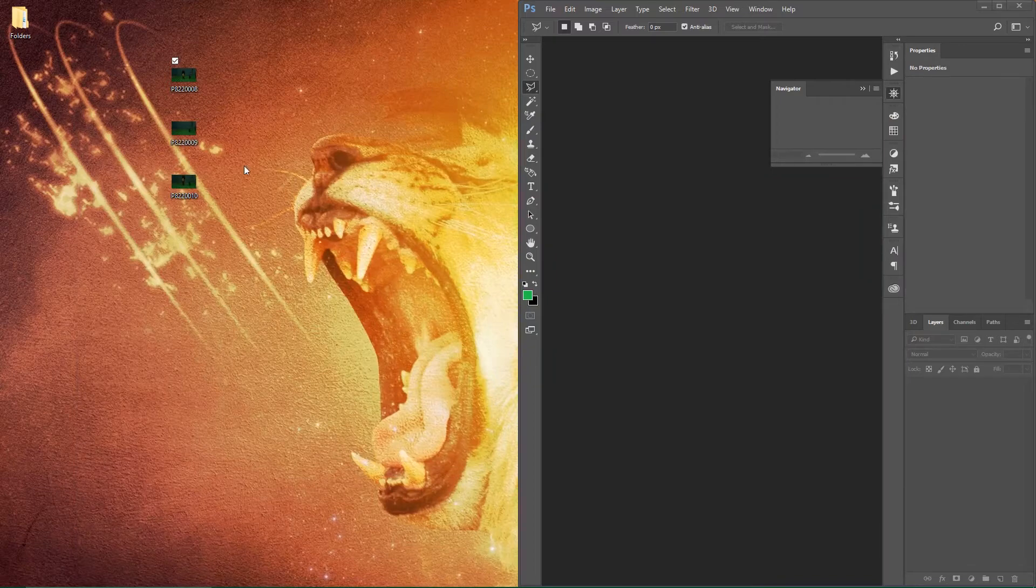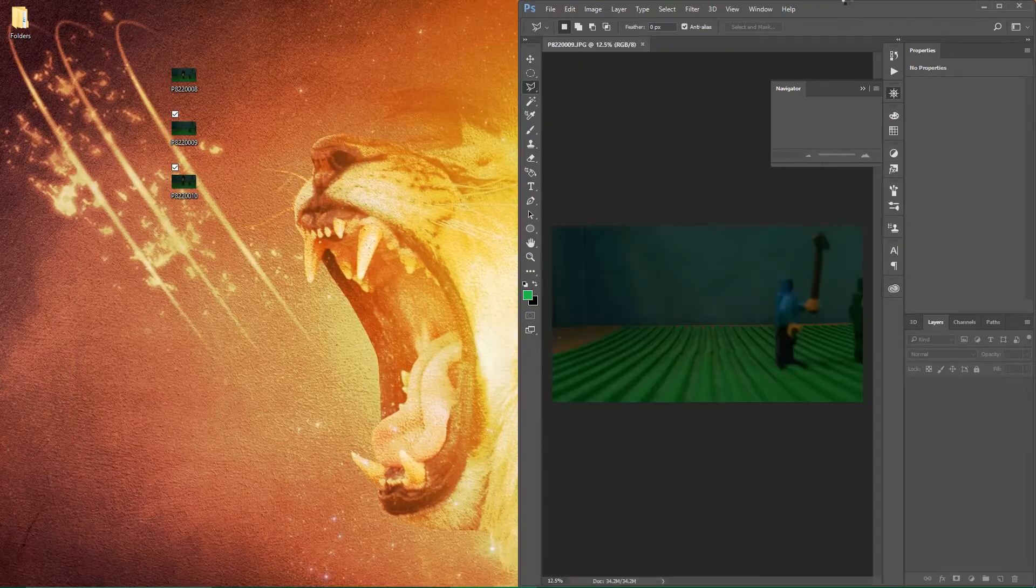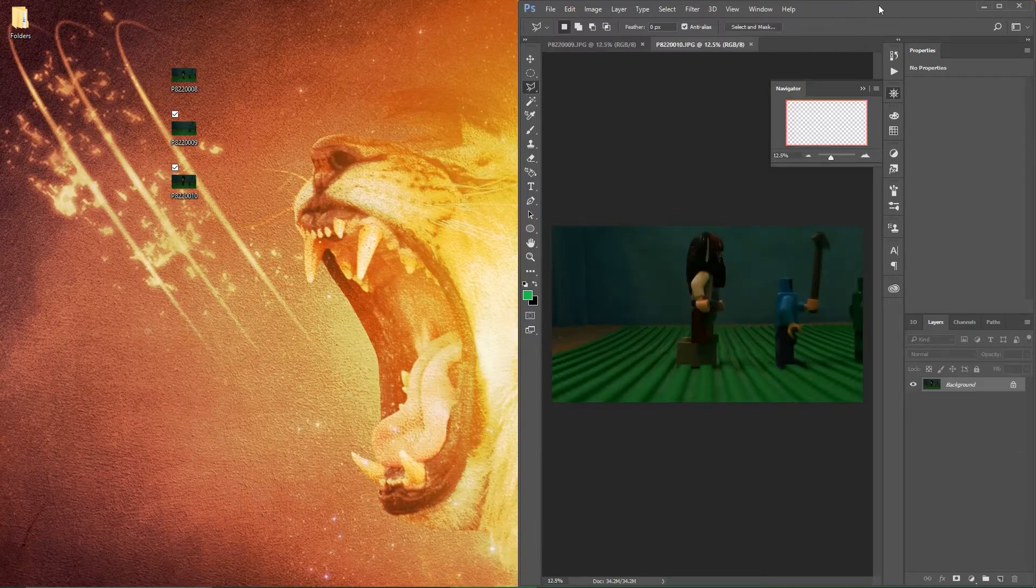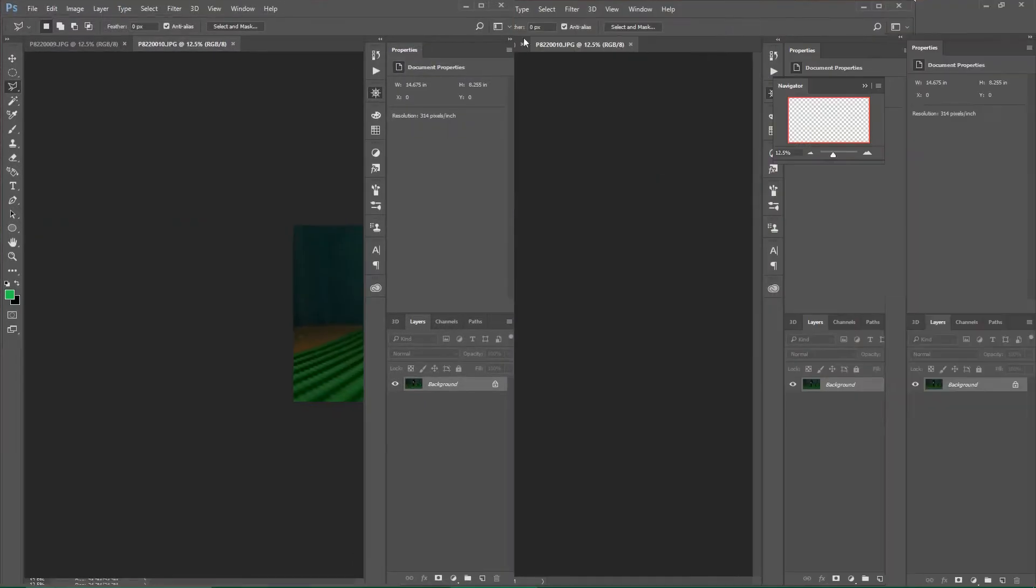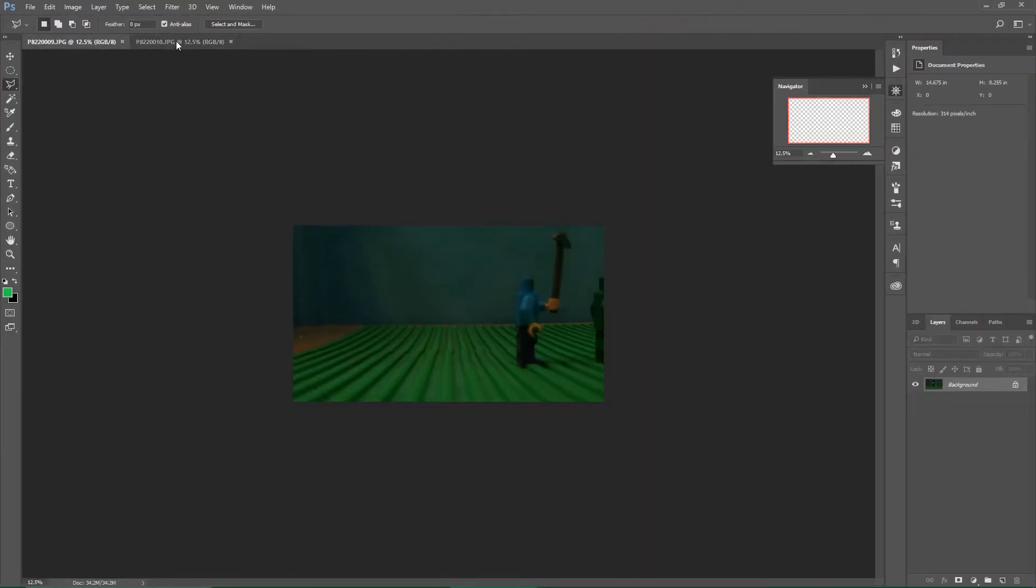Load those two frames into Photoshop. All righty, we have our two photos: background and flying.